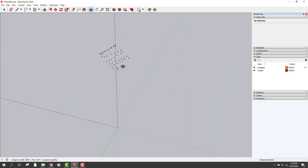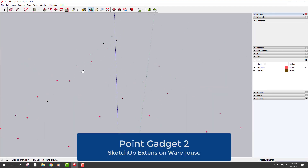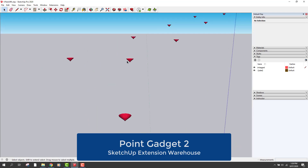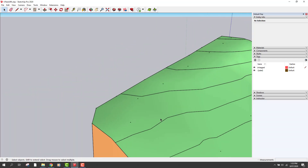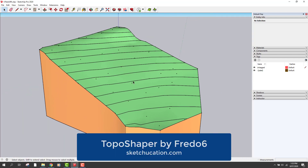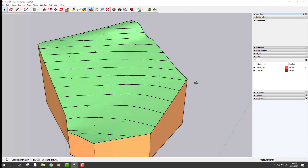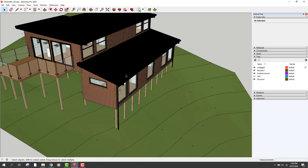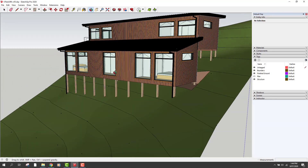Here are all the points that I gathered in SketchUp. I used an extension called Point Gadget 2 to bring these into SketchUp — you can grab Point Gadget for free from the extension warehouse. I then used another extension called Topo Shaper, which is really amazing and converts those points into a 3D surface model. This is also free and is available from the Sketchication website. With the 3D model for context, it makes it a lot easier to then model and develop the design within SketchUp.